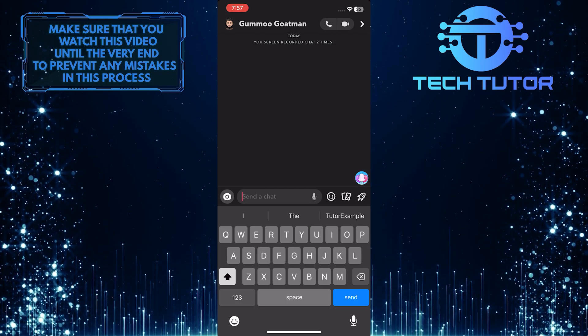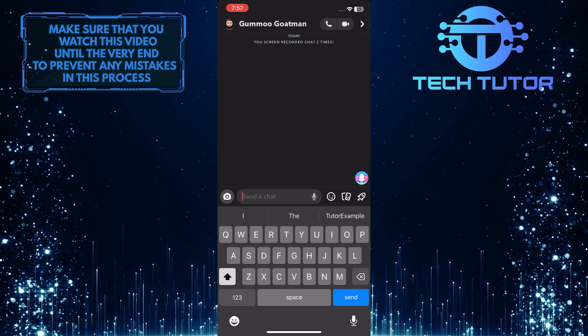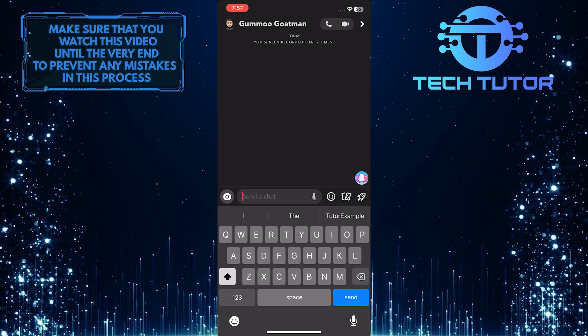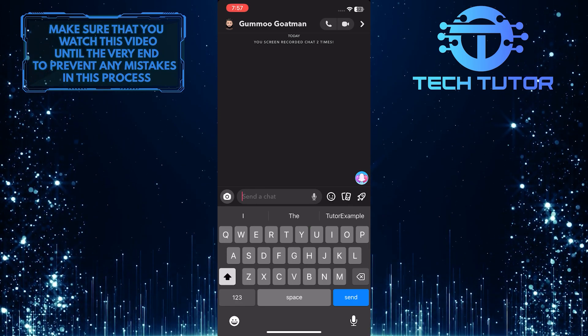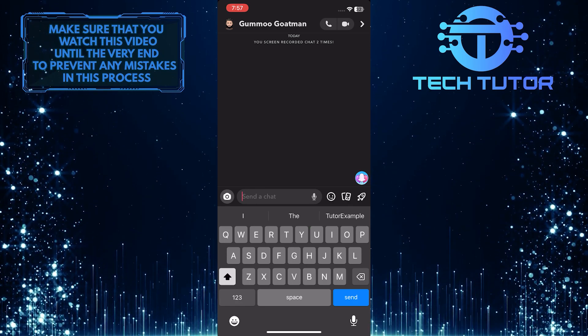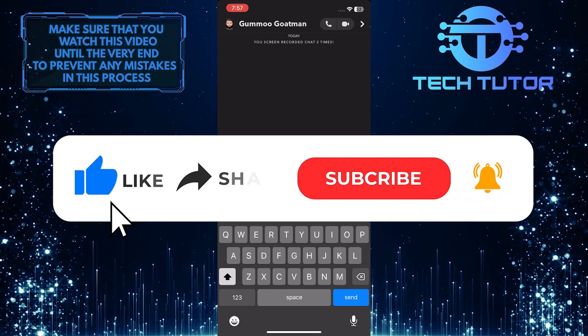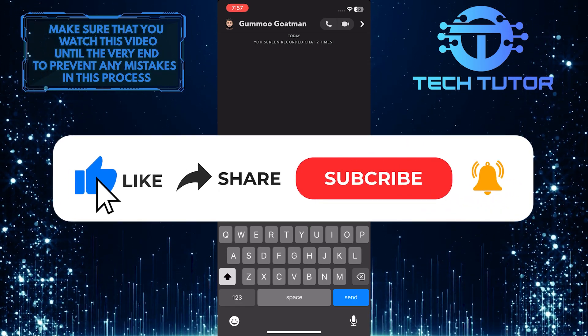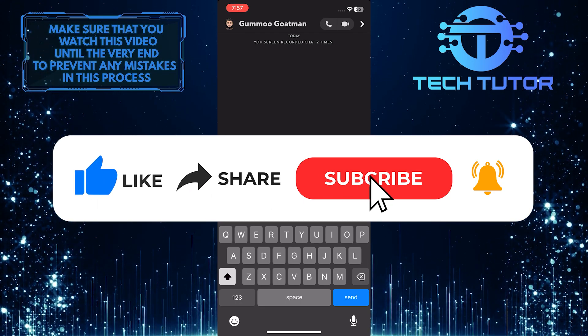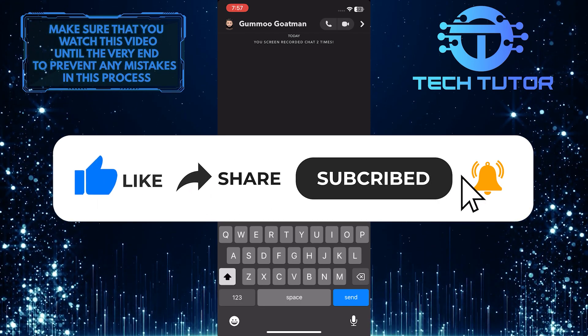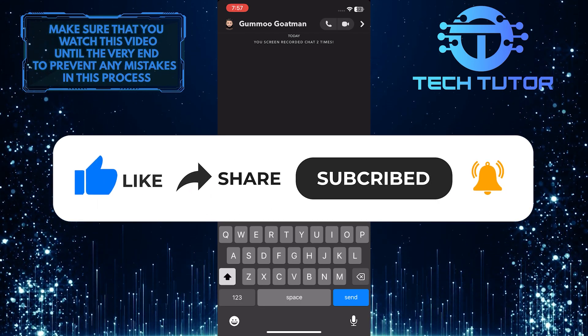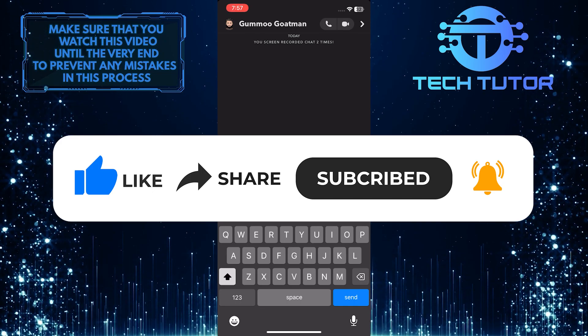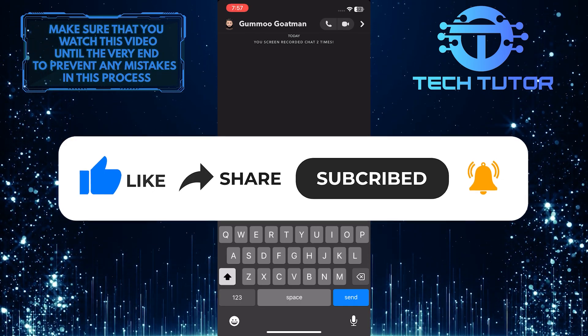So that wraps up this tutorial. If you have any questions about this whole process, please let me know in the comments section below. And if this video helped you out, please give it a big thumbs up and subscribe to this channel for more tutorial videos like this one. Thank you so much for watching, and have a good day.